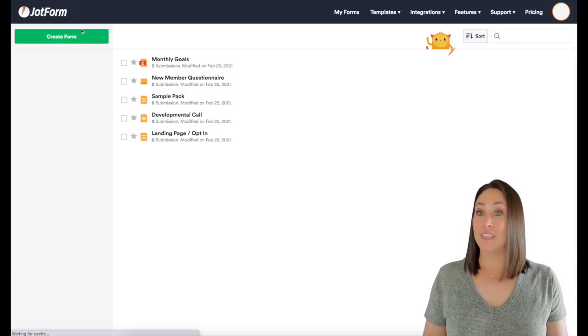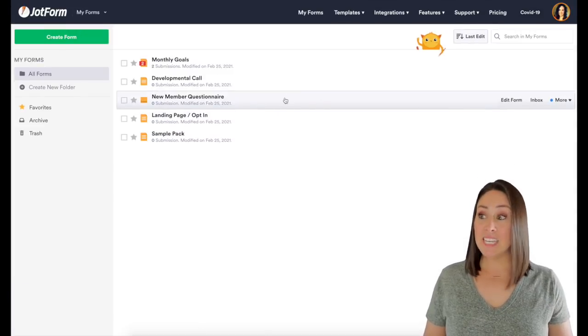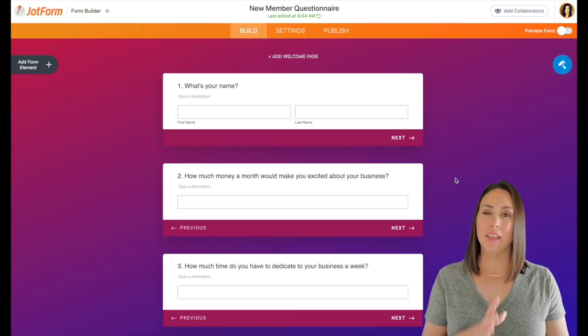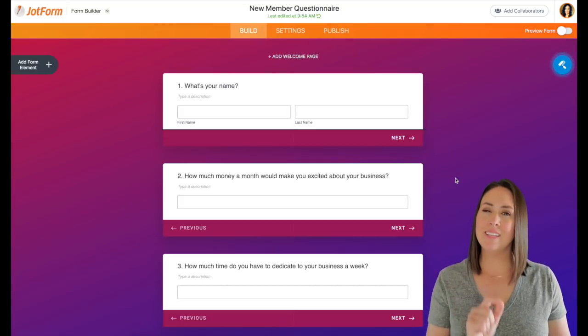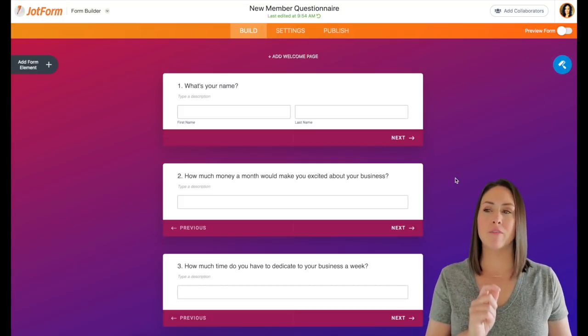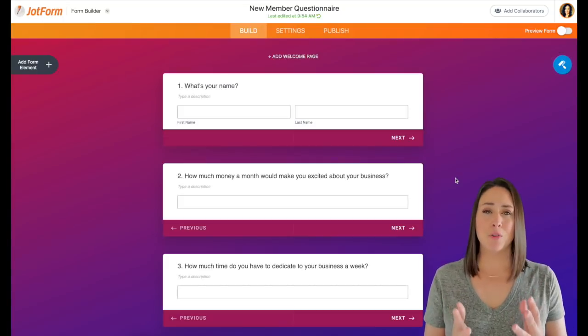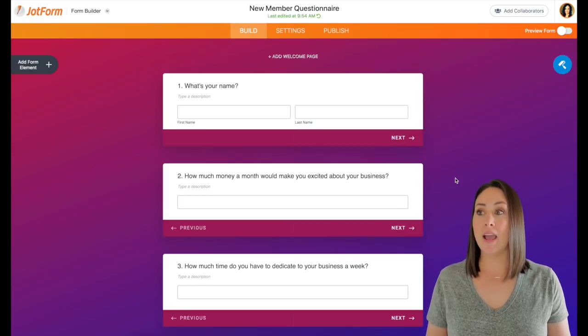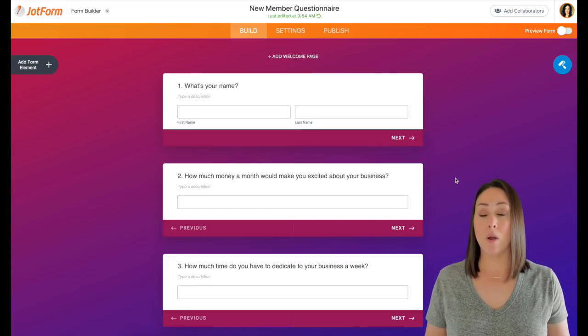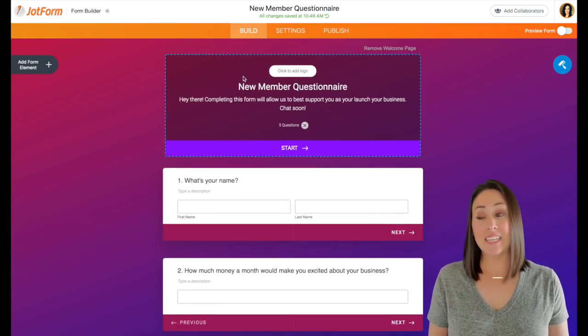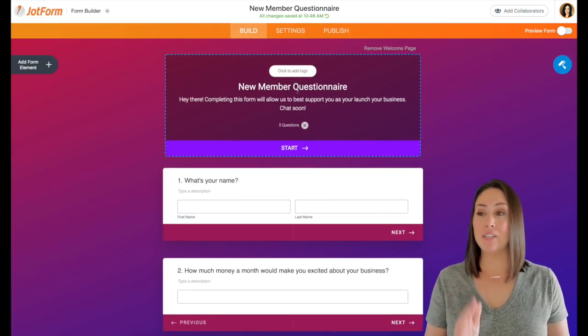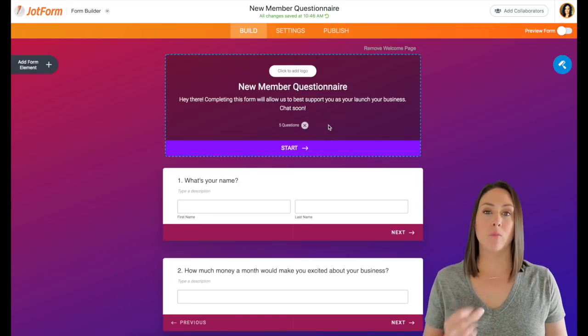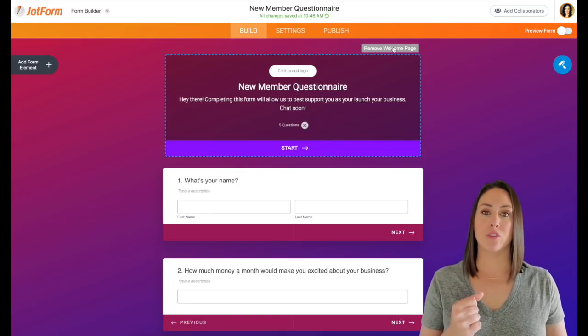Now, let's go back. The next form is going to be a new member questionnaire. And for this one, this is the only form that I use the card format for. It's just a personal preference. You can also add a welcome page. I don't, I had it, but I took it away. I just wanted to show it really quick on that first question.